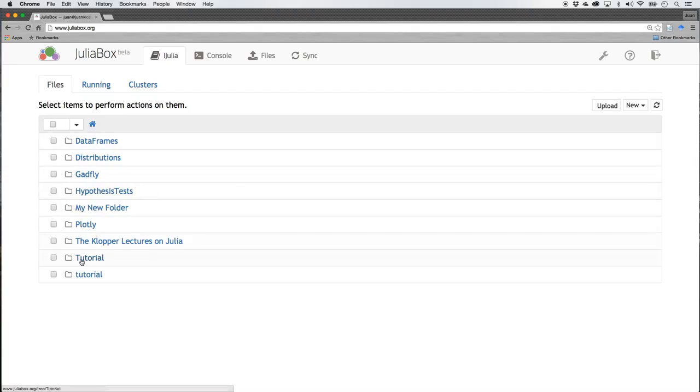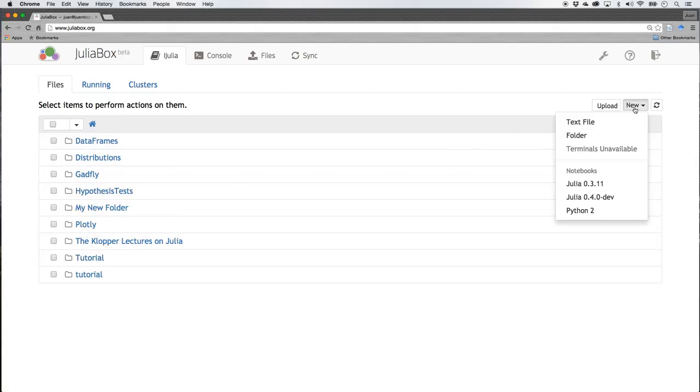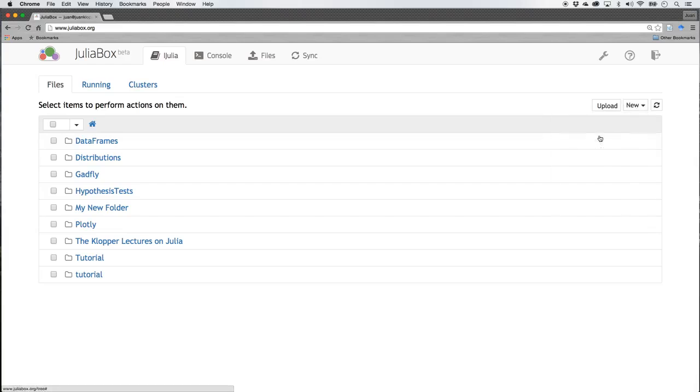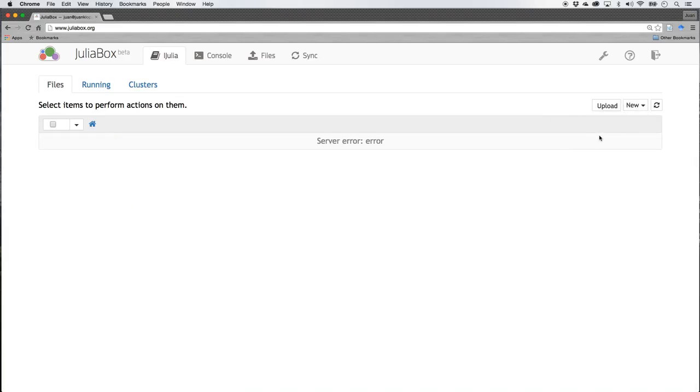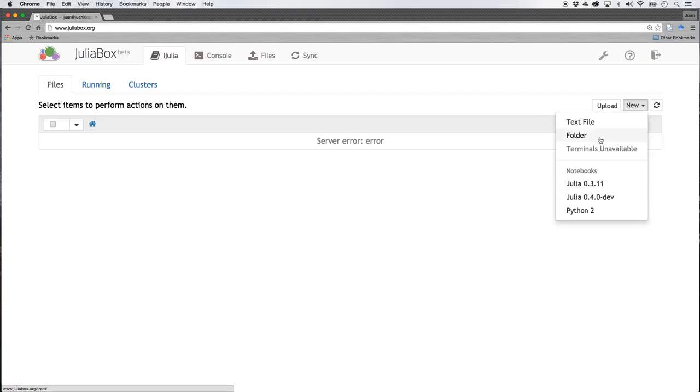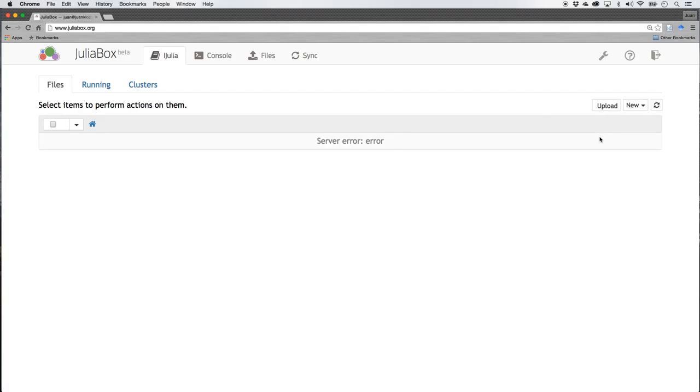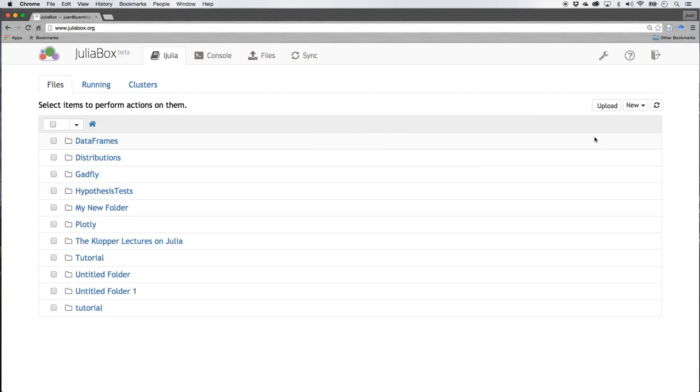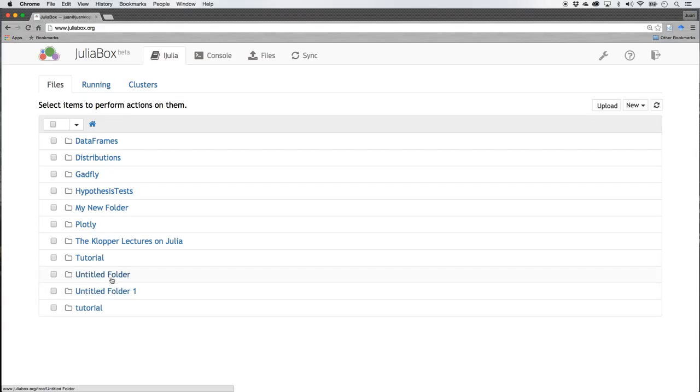And how you can make these little folders or folders within folders, you just say new folder and, oh, server error, that's phenomenal, that's a good start. Let's try again, new folder, there we go. It did it twice. So there was a little hiccup, no problems there.